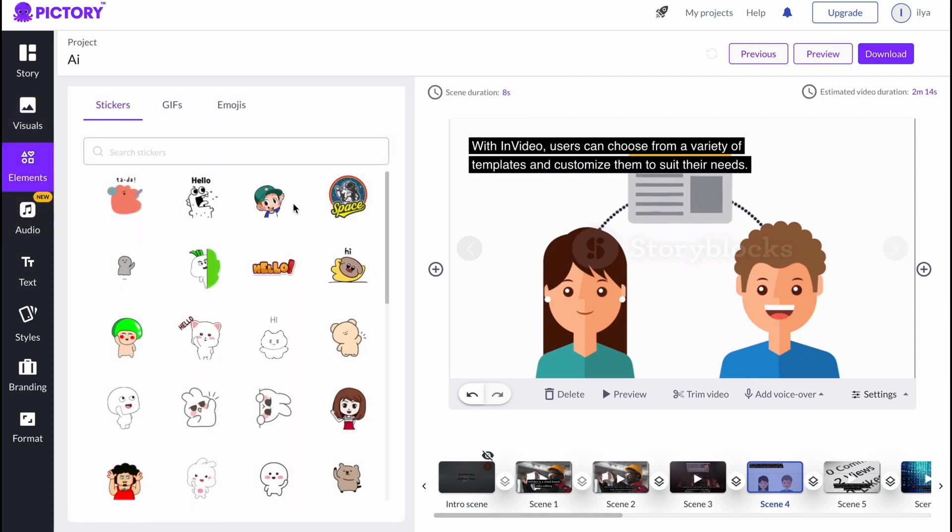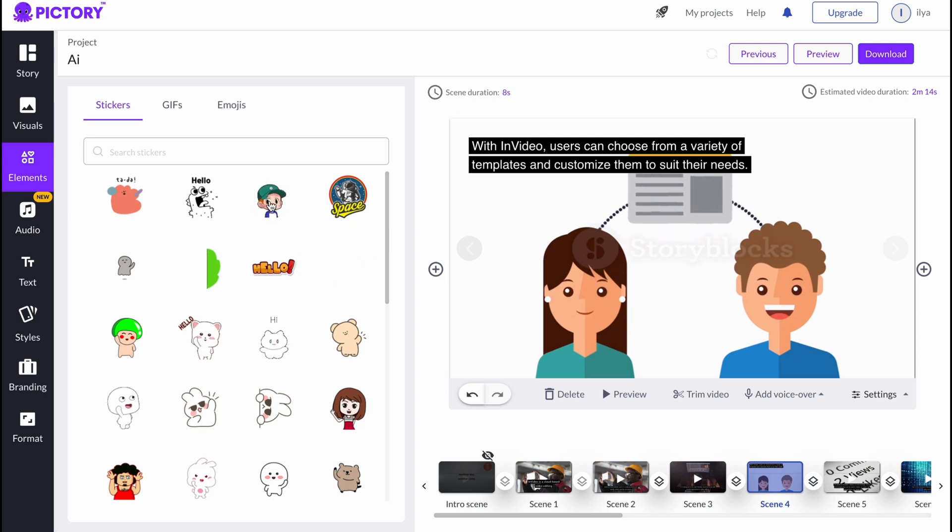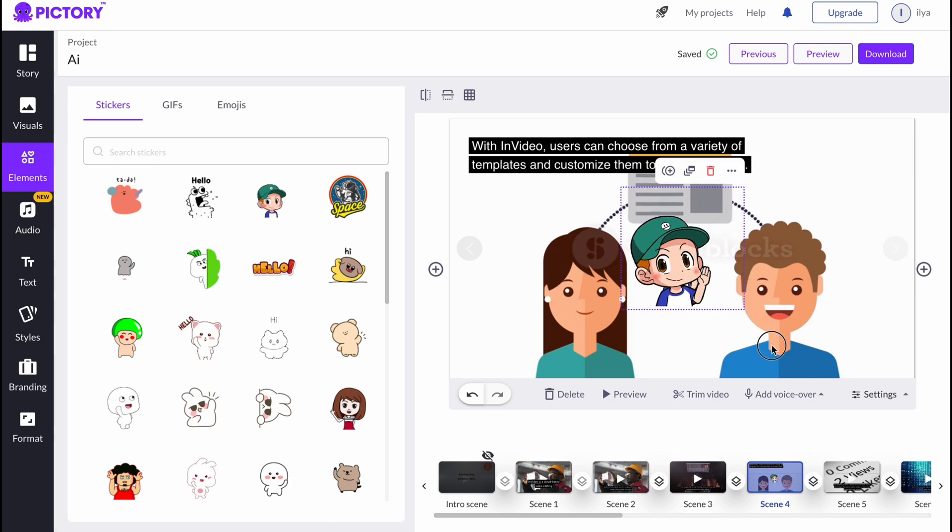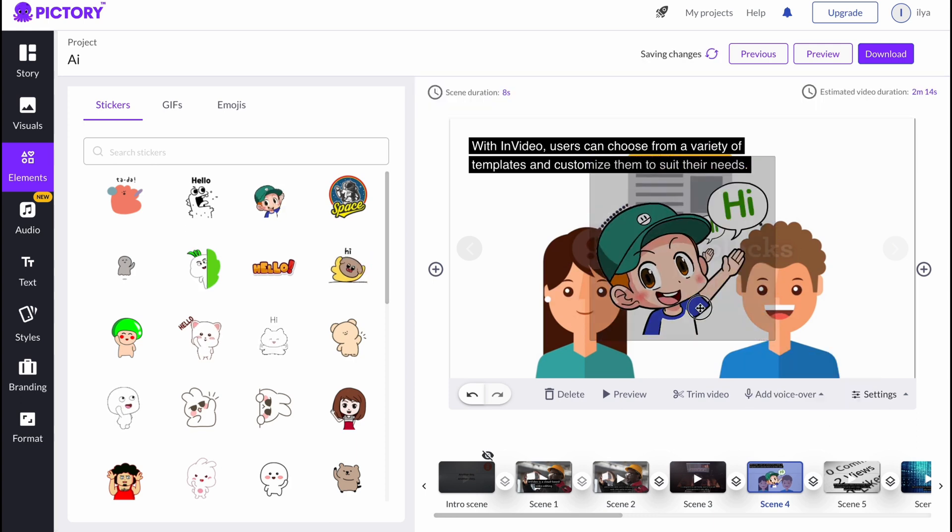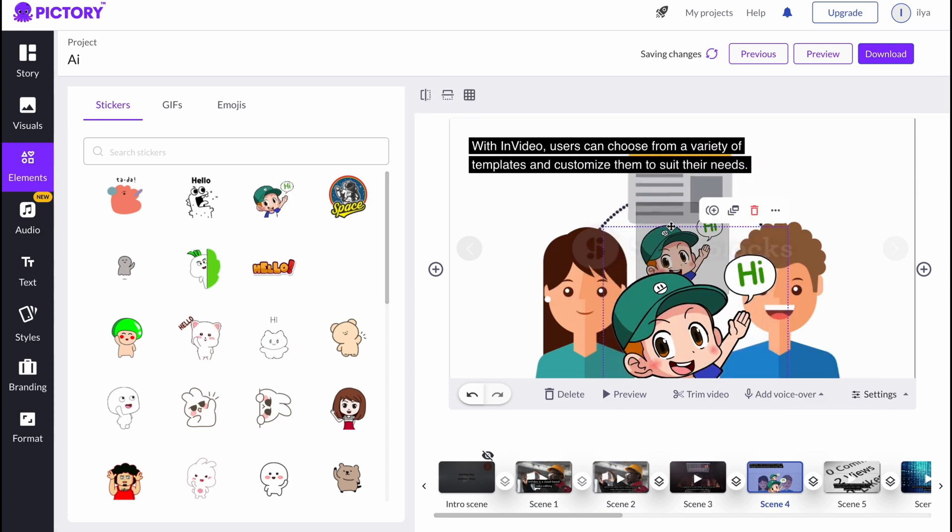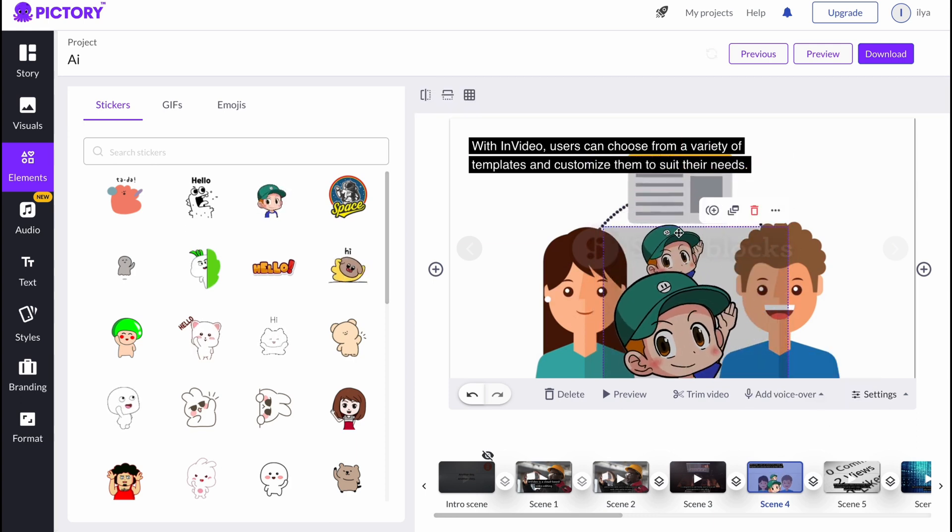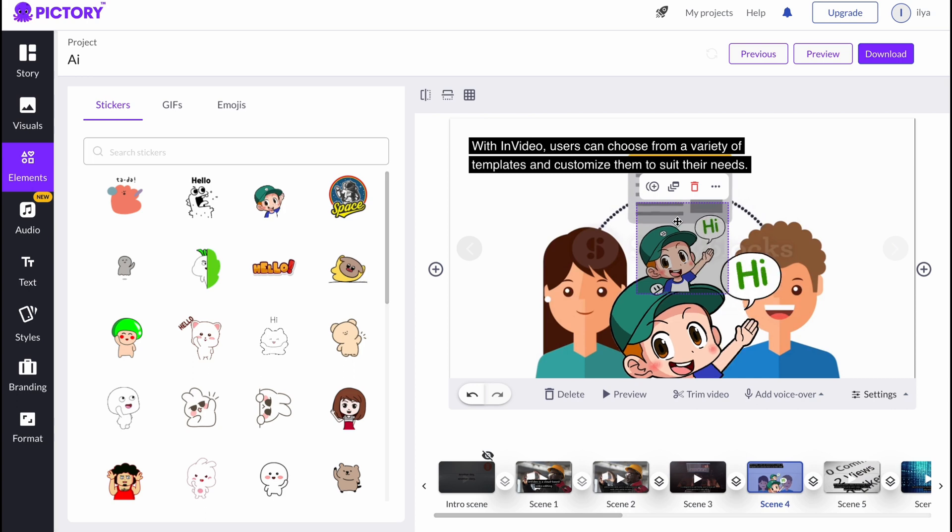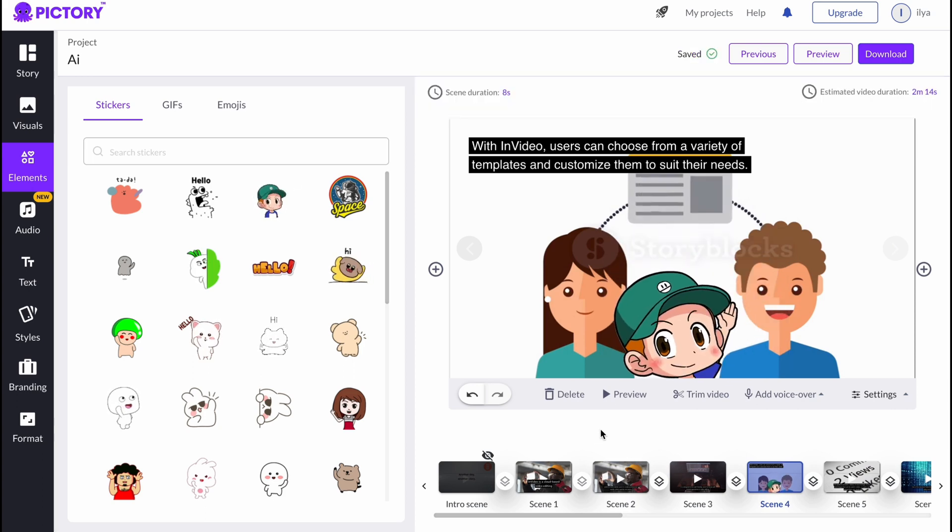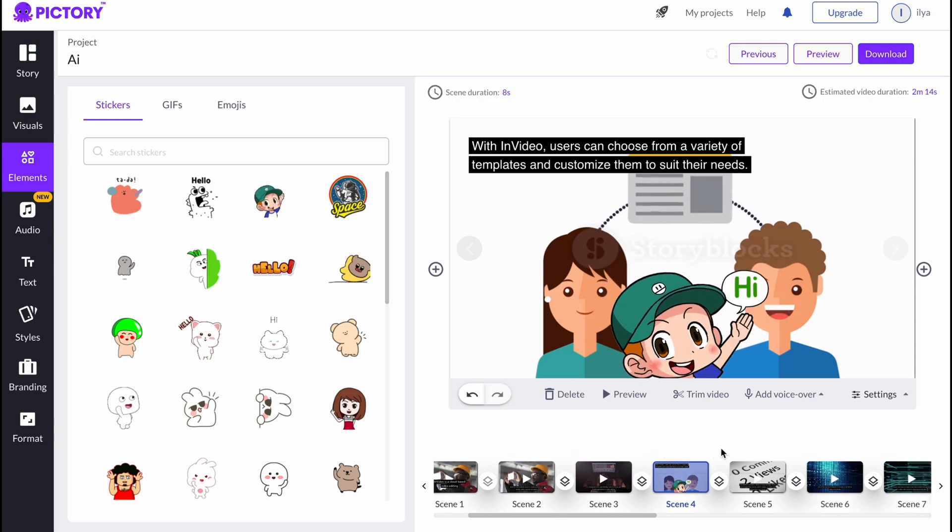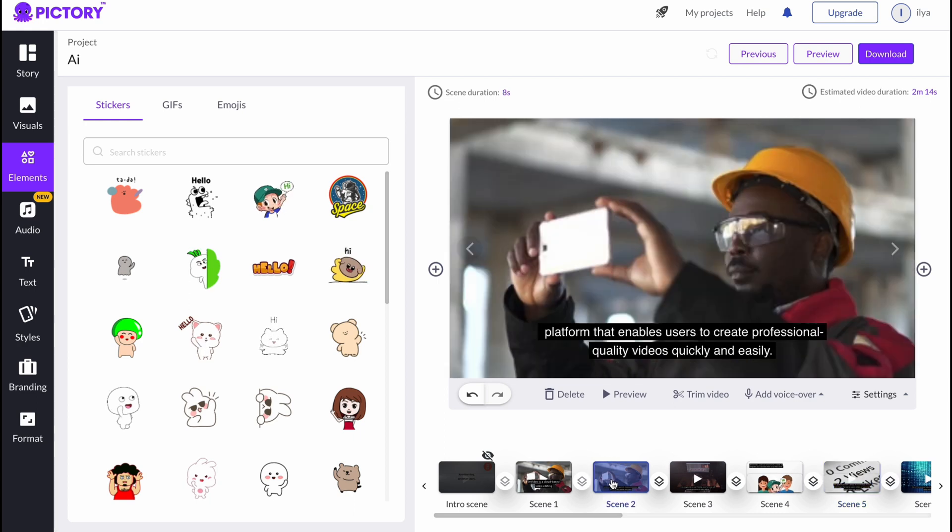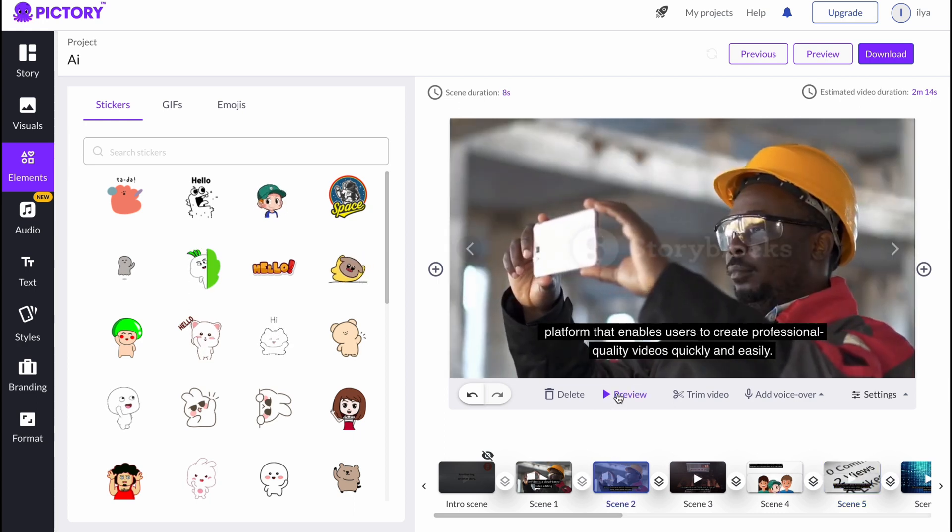Also, we can just simply go to Elements. We can add somebody here, for example, if we need. We can just simply click and the guy was successfully added to our scene here. As you can see, even two of them. Let's delete.